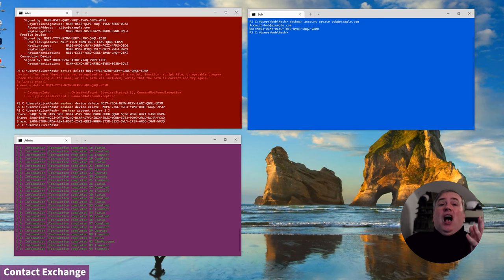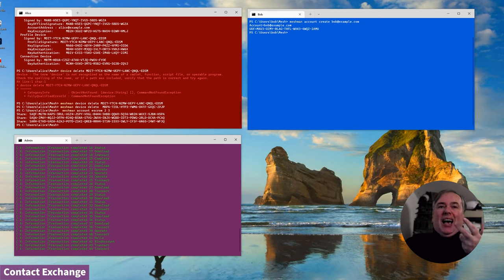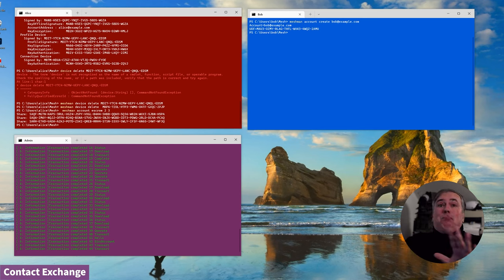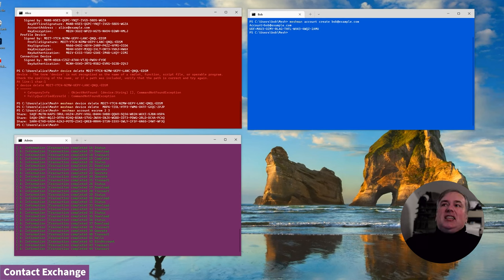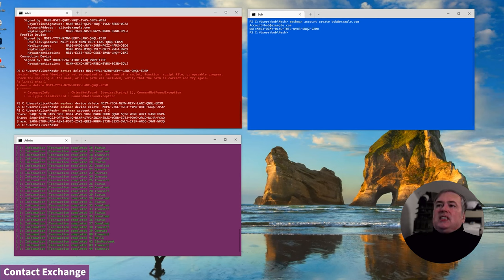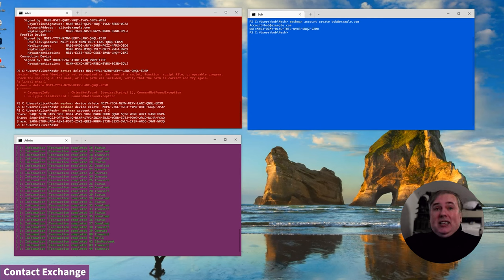An awful lot of crypto has happened under the covers but Bob doesn't need to know any of that. As far as he's concerned he just created himself an account. The first thing that we need to do here is that Alice and Bob need to exchange their contact information.